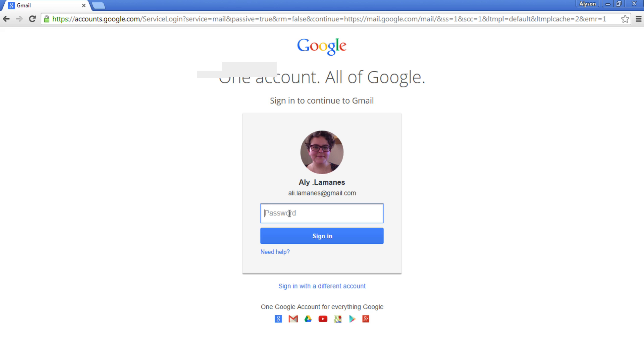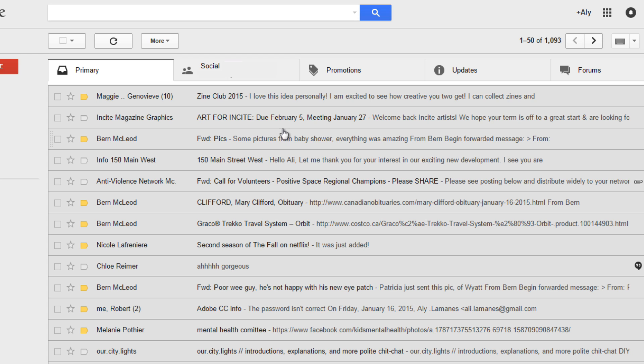Go to gmail.com. If you've already signed in recently, you might just have to enter your password. Please note that my Gmail may look a little different from yours. That's because I'm using a Gmail theme. You'll learn more about Gmail themes in our Gmail settings tutorial.